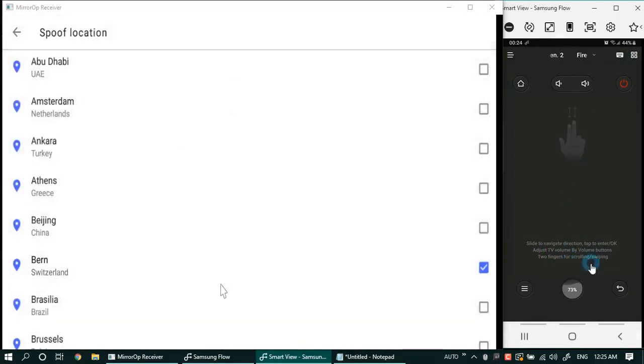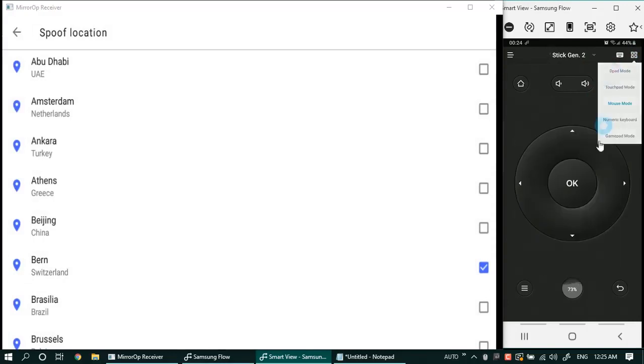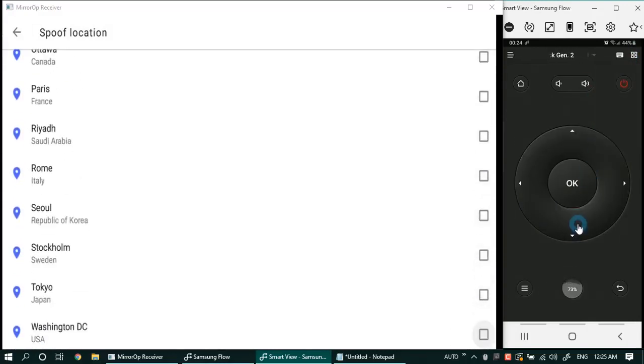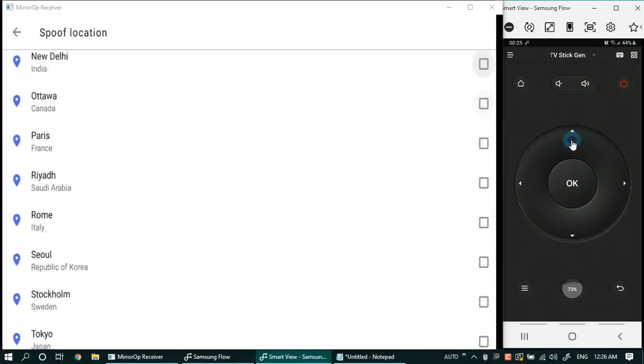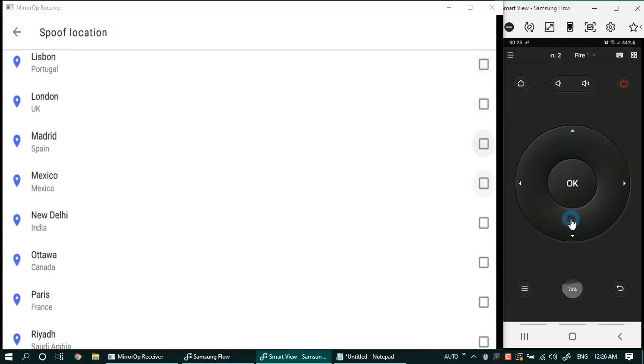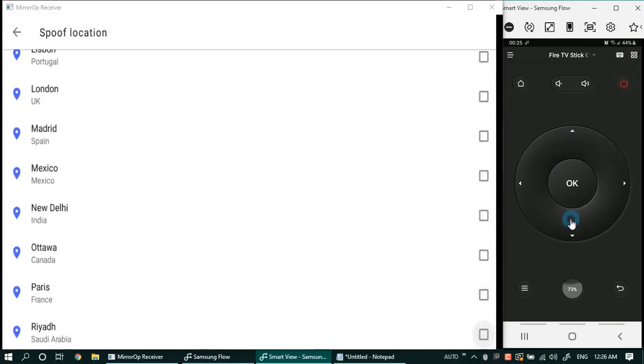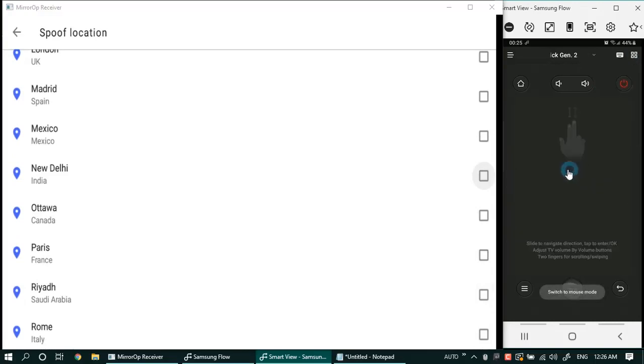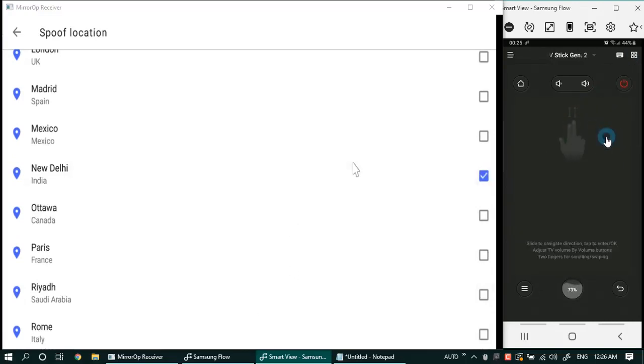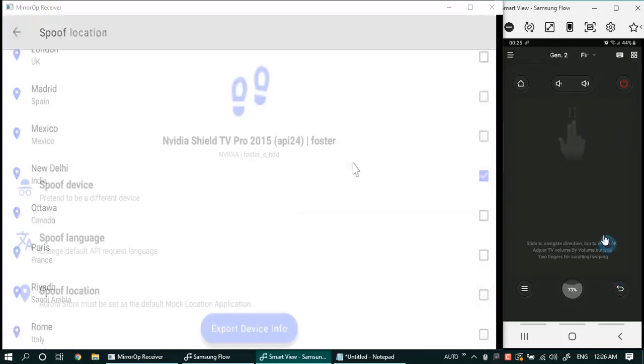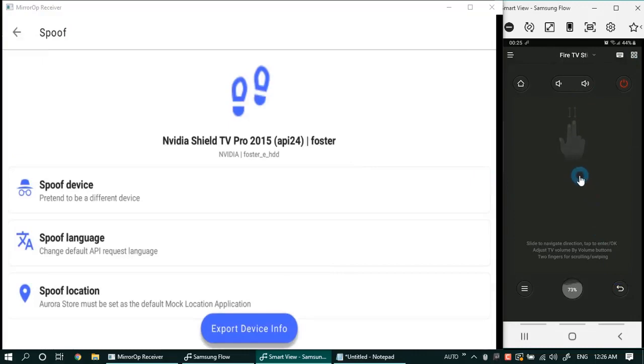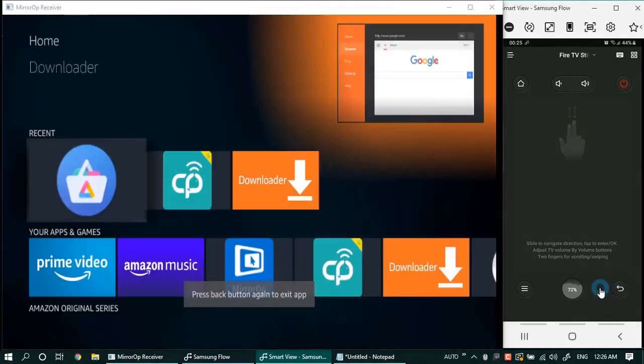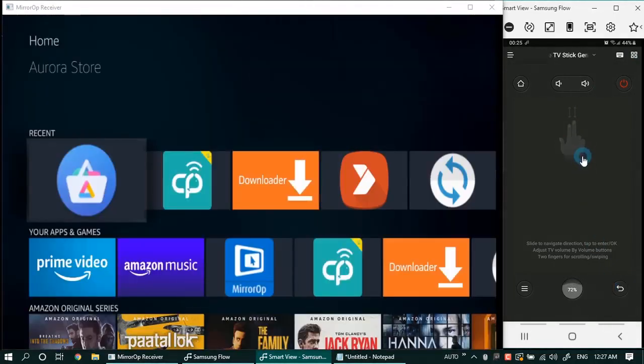By spoofing a location you can even get access to the apps which are not available in your region. For now I'm selecting Delhi, India. Once you are done with the settings, relaunch the app for the changes to be effective.